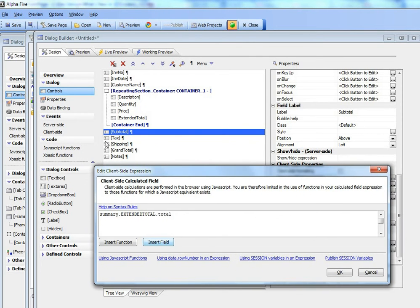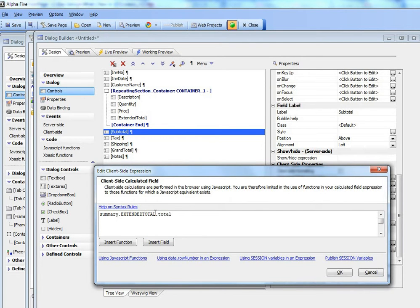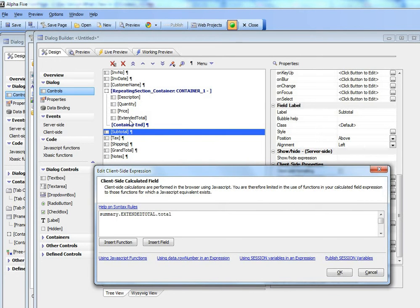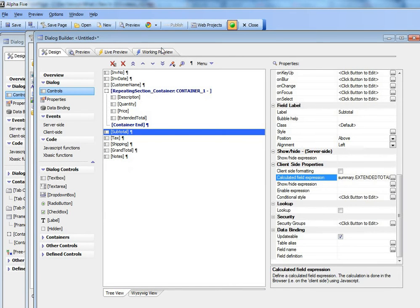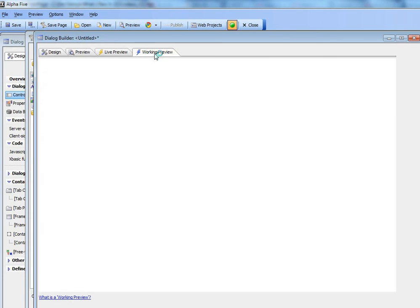So what this means now is that I'm setting subtotal to this system field summary.extended_total.total. So that means that this value here will be the total of the extended total field for all rows in the summary section. Let's go ahead now and check out that.